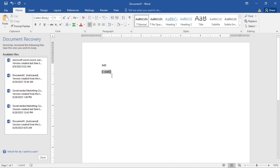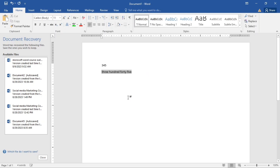After opening the field with Control+F9, type the equals sign, then a forward slash, then the hashtag symbol, then type the text as CardText. When done, right-click and select Update Field — and the number 345 is now converted to words. You can do this for many other numbers.